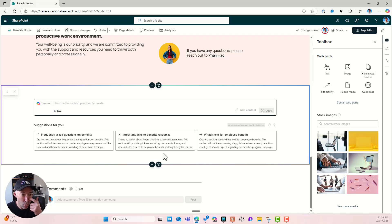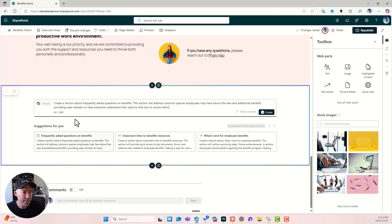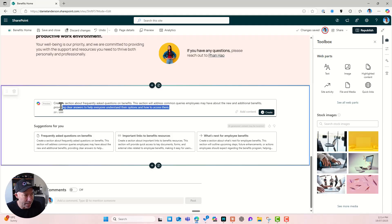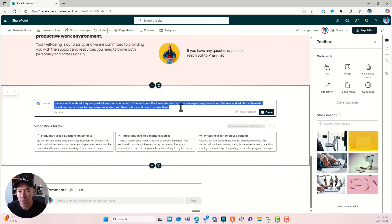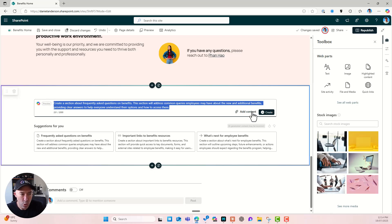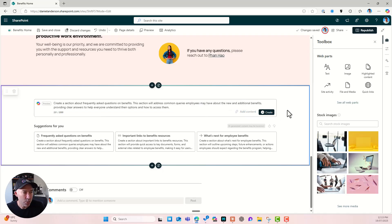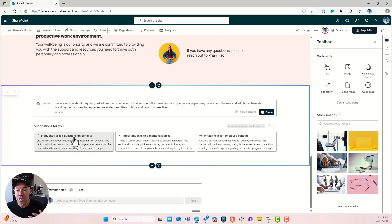And then what we've got is a third option here. What's next for employee benefits. Now, if I click on one of these, you can see that the prompt gets added into the prompt or the context window here on the page. All right. You'll notice we're still in preview. You'll also see that we can add content and we'll come back to that in just a second. So let's have a look and see what happens when we create or generate an FAQ section.